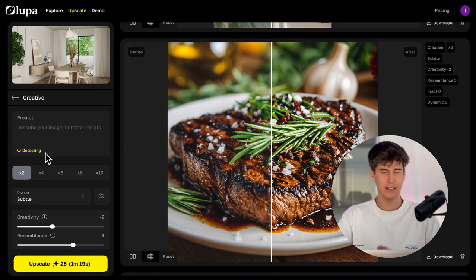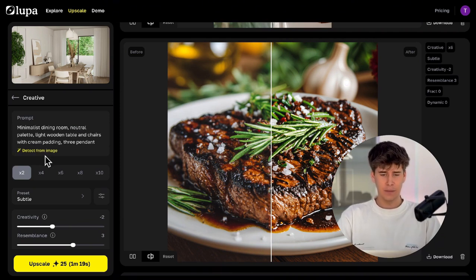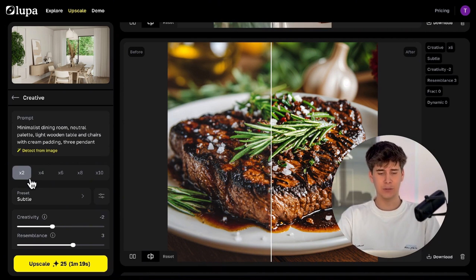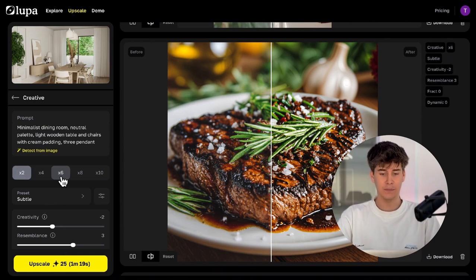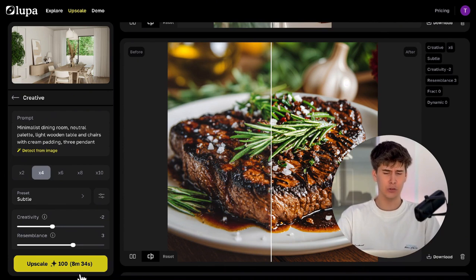Basically, this means the AI will generate the automatic prompt by describing the image. The scale factor is how many times you want to enlarge the image in pixels. A 2x scale will double the original pixels. The higher the scale, the better the quality, but it also uses more computing time and credits.